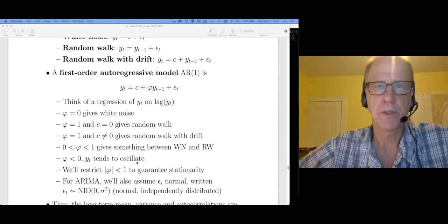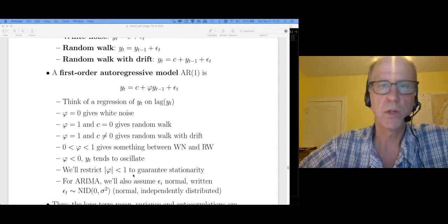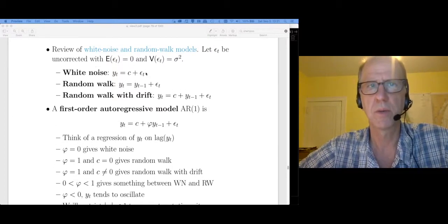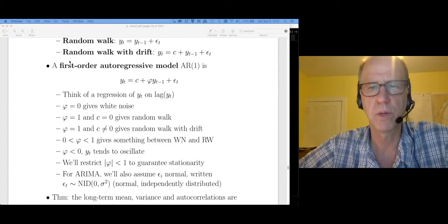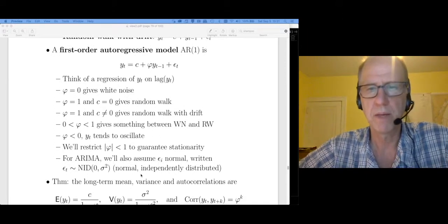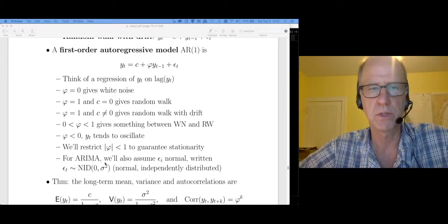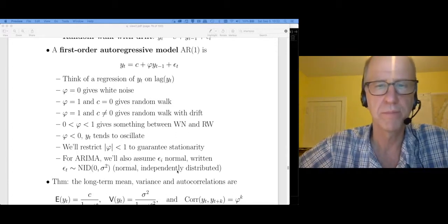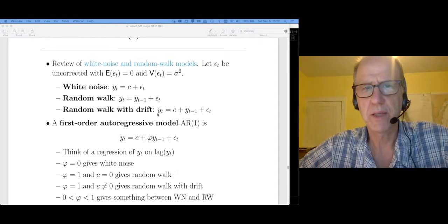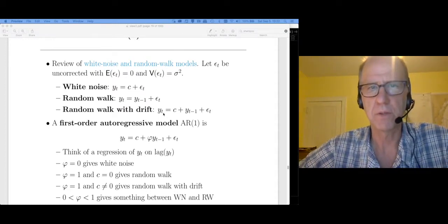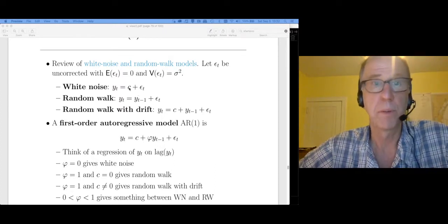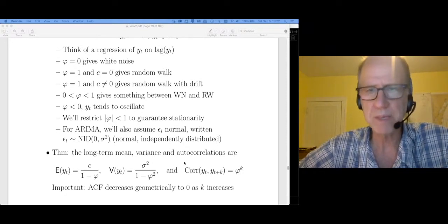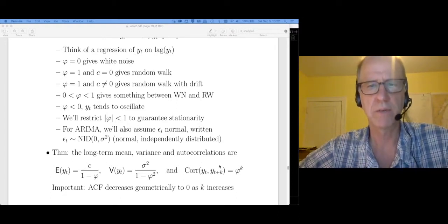When we do ARIMA models, especially with maximum likelihood estimation, we're also going to assume that the errors are normal — specifically, normal independently distributed, written as NID. Back in the first week of class we derived key properties of these three distributions — the means and variances. I'm going to give a similar result here. Theorem: the long-term mean and variance as well as the autocorrelation functions are given as follows.